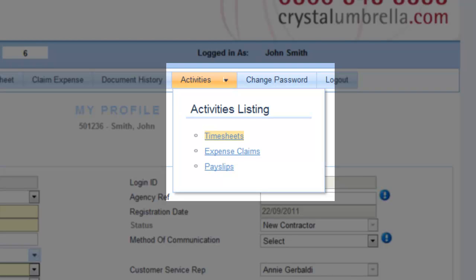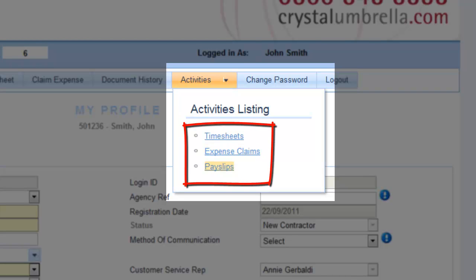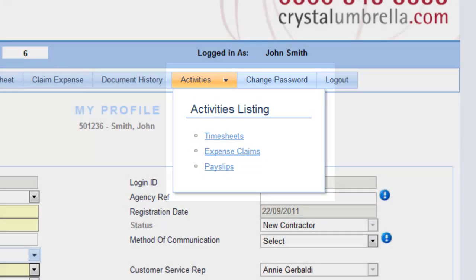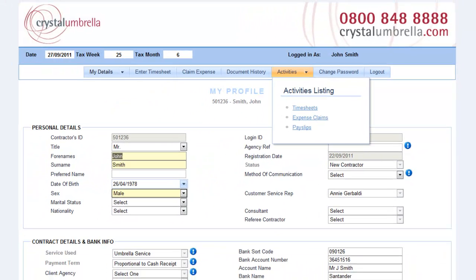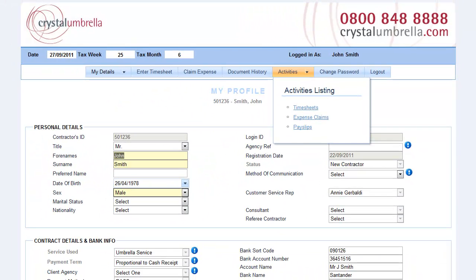Or perhaps you need to access your payslips and get a copy for use elsewhere. All of the above functions can be completed in Options under the Activities menu, containing all the essential information on processed items critical to you in your contracting life. Here's an overview of each of the activities.